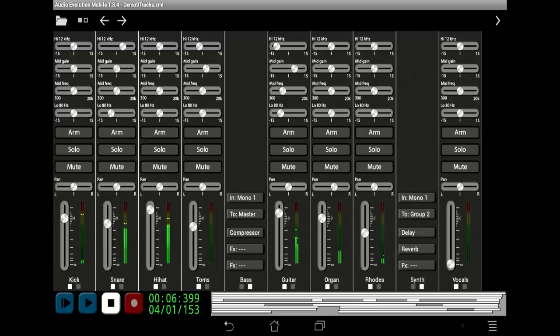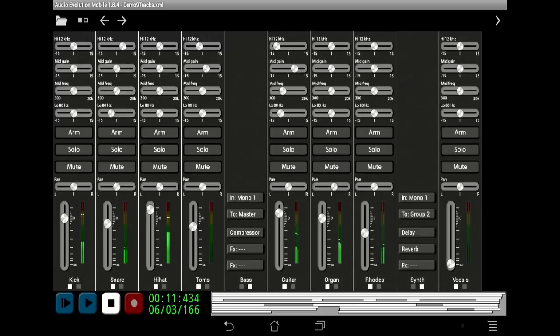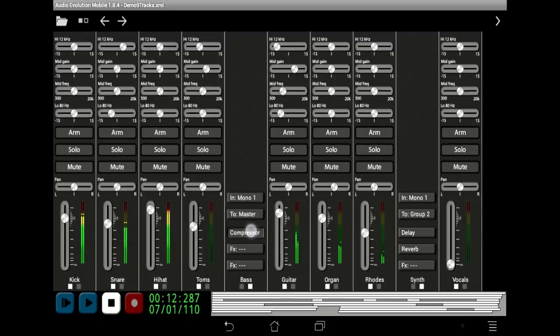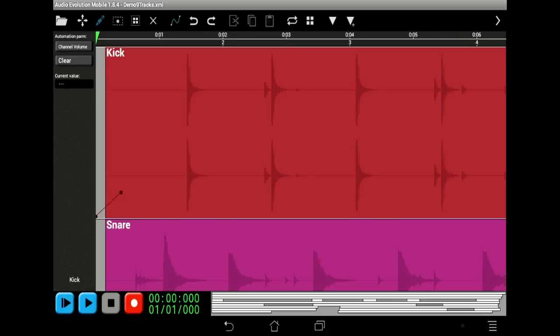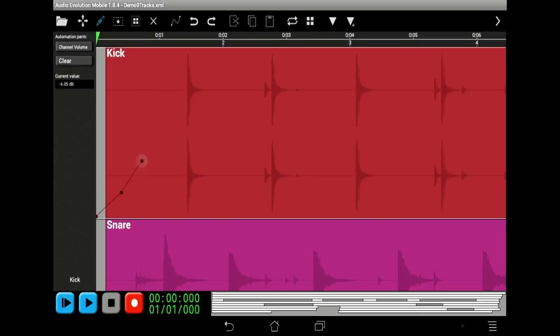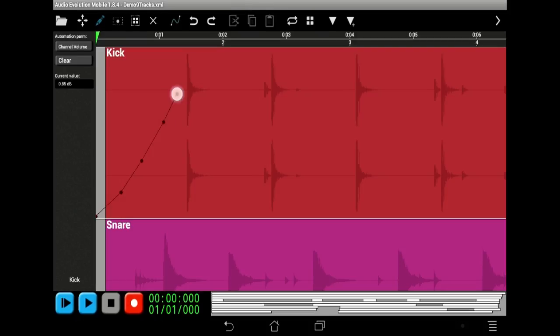Then, balance your song using the channel and group mixer. Apply EQ or other real-time effects, such as chorus, reverb and delay. Even automate your mix to create interesting fades.